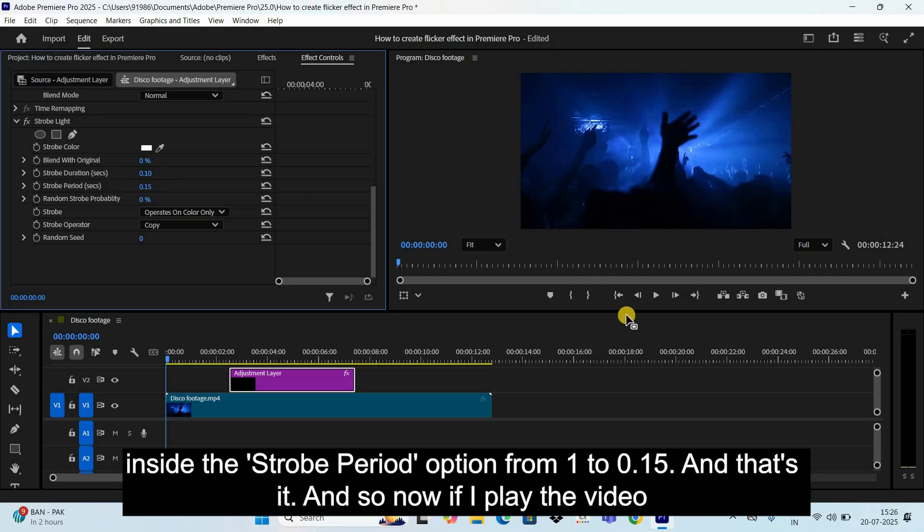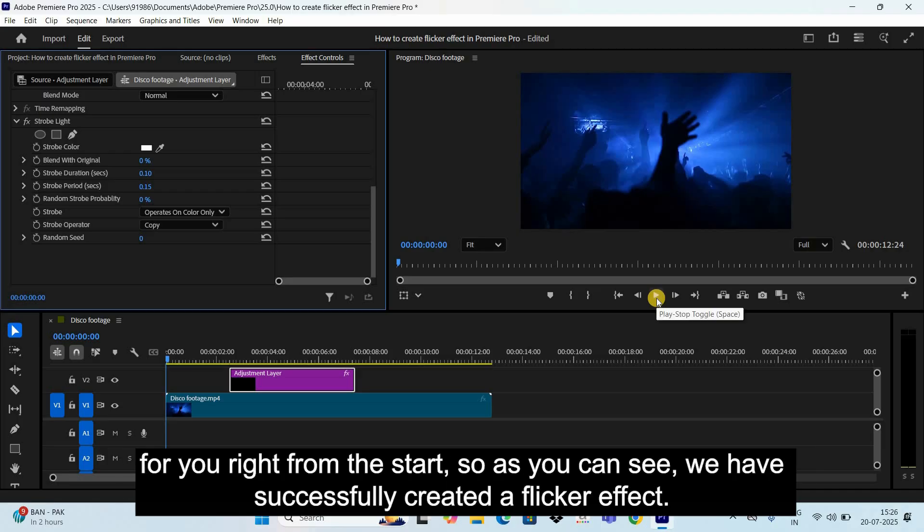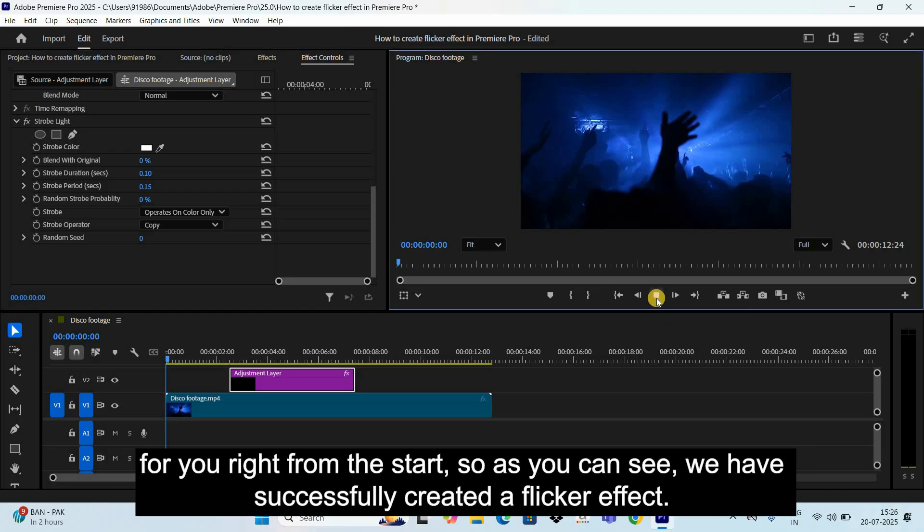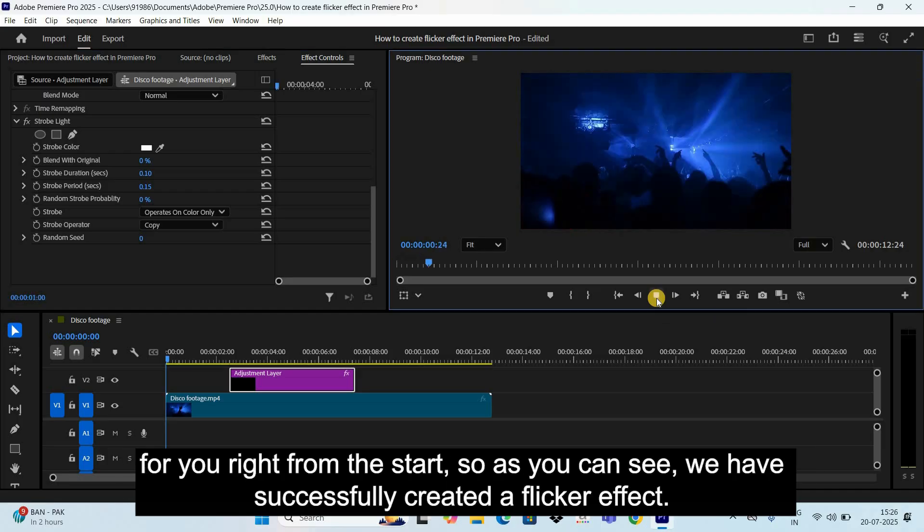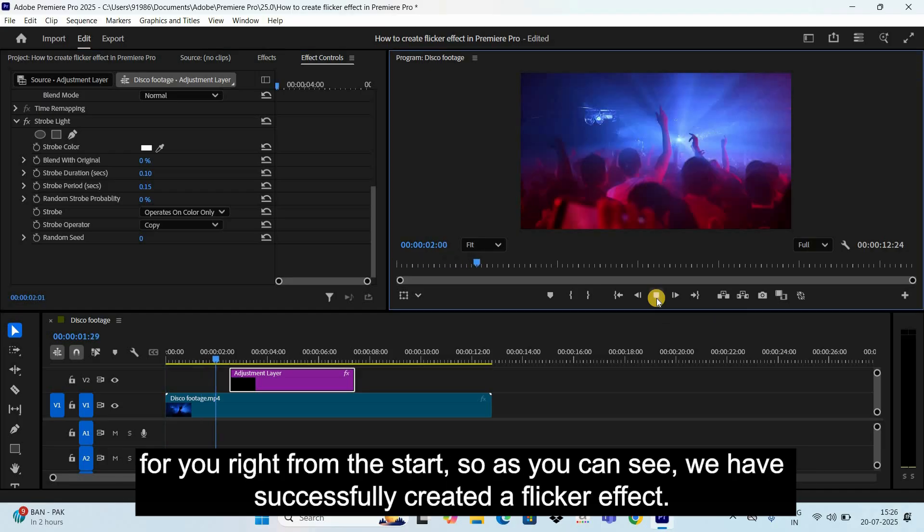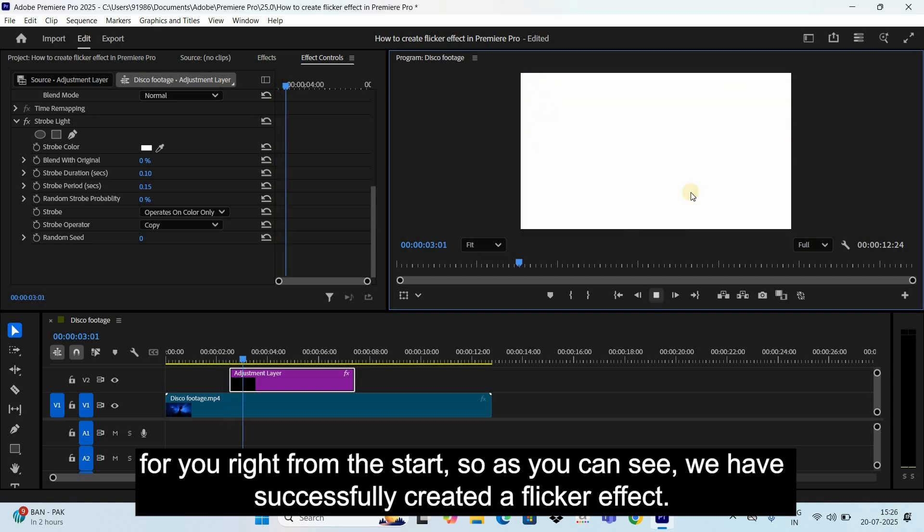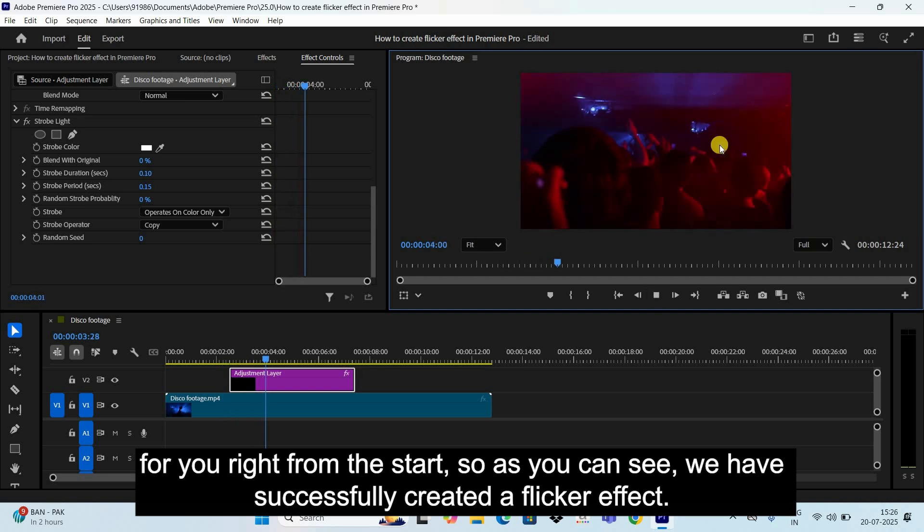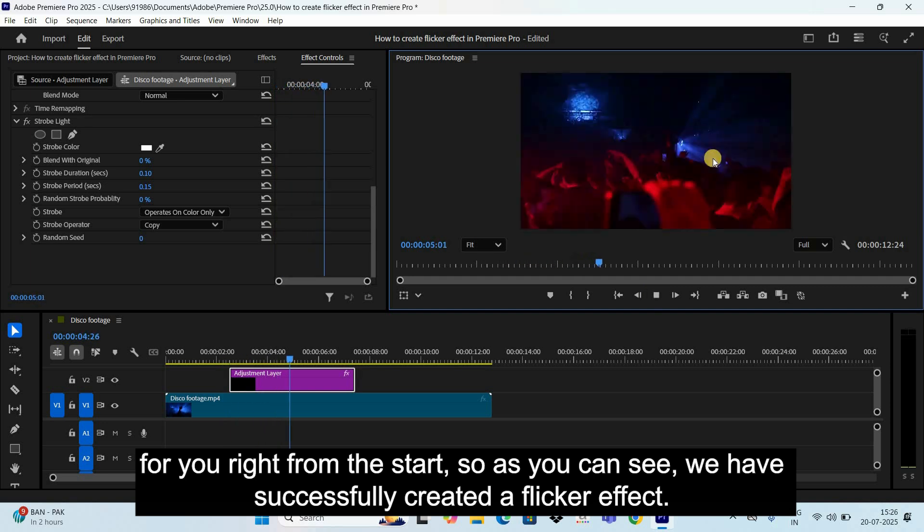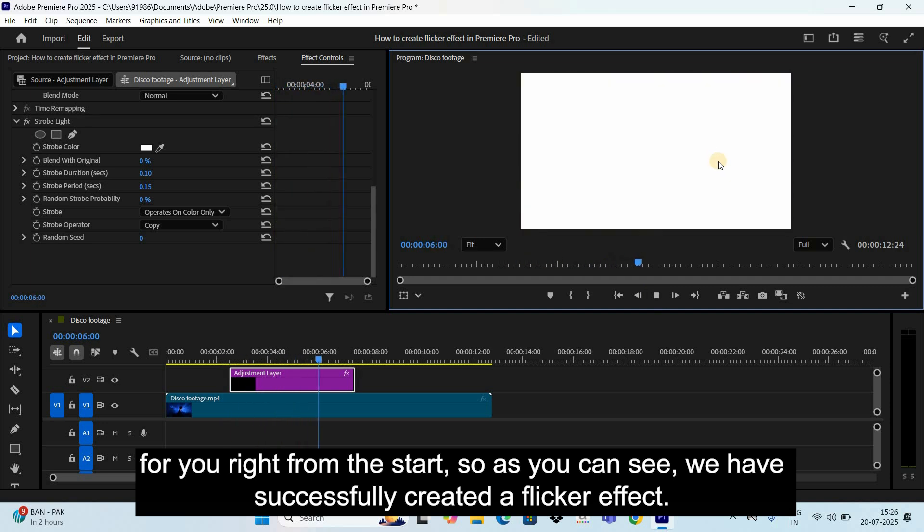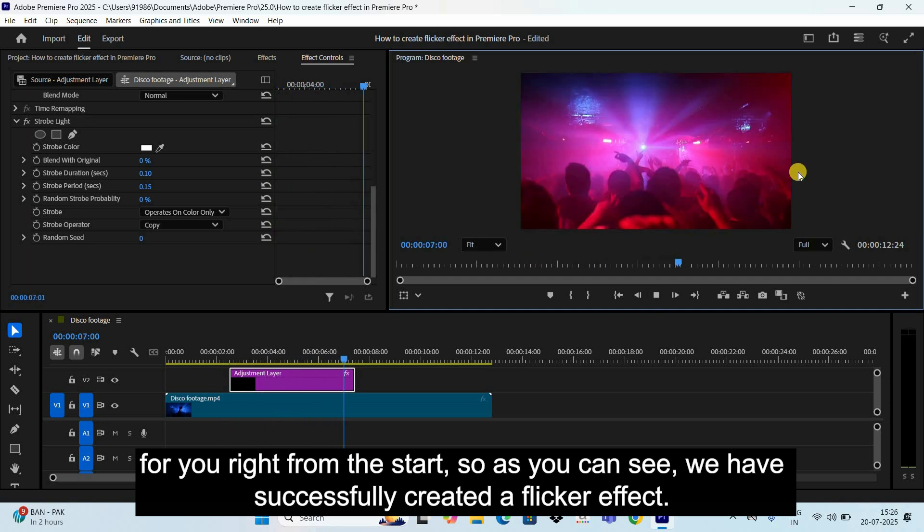And that's it. So now if I play the video for you right from the start, as you can see, we have successfully created a flicker effect.